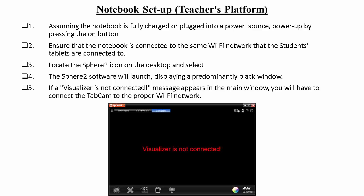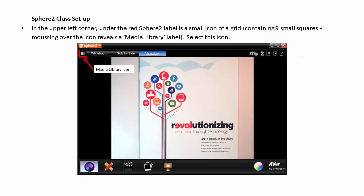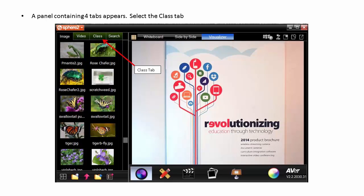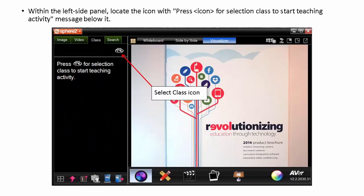If a 'Visualizer's Not Connected' message appears on the main window, you will have to connect the tab cam to the proper Wi-Fi network. In the upper left corner, under the reddish-orange Sphere 2 label, is a small icon of a grid containing nine small squares. Mousing over the icon reveals a Media Library label. Select this icon. A panel containing four tabs appears. Select the Class tab. Within the left side panel, locate the Select Class icon.